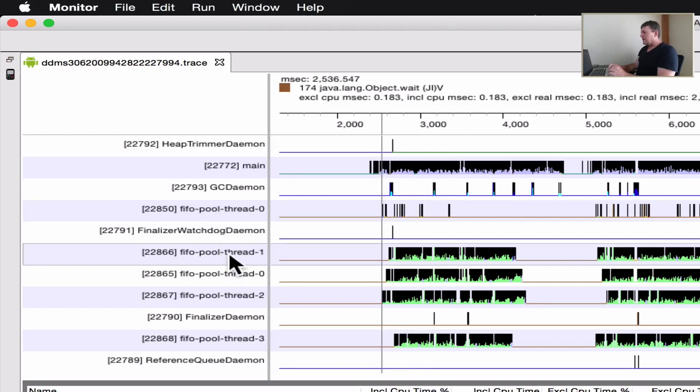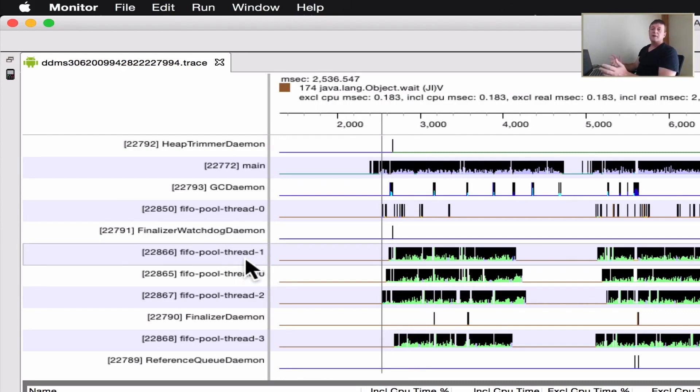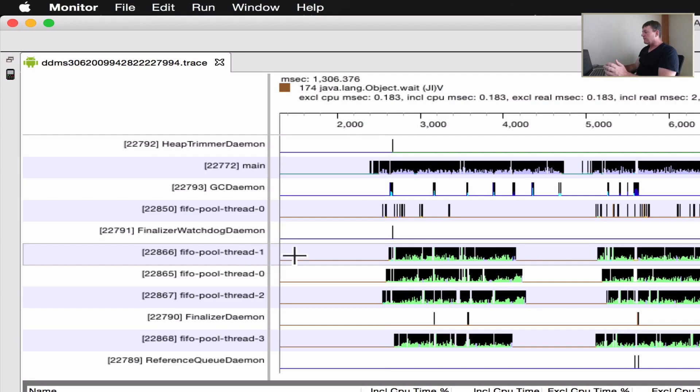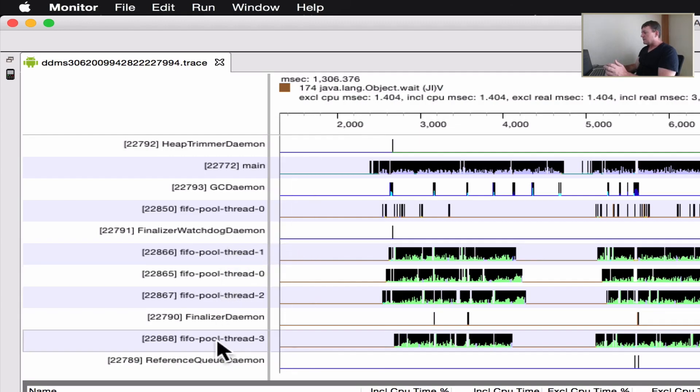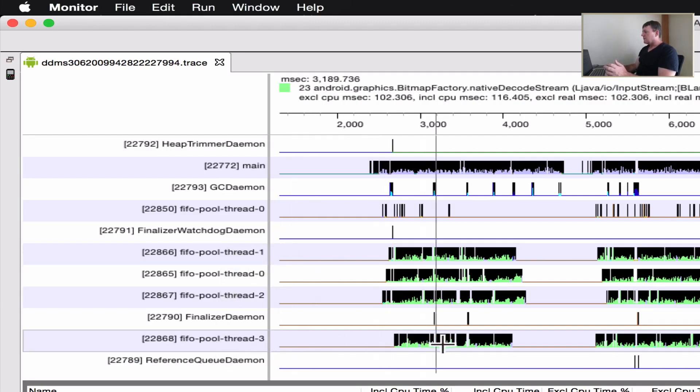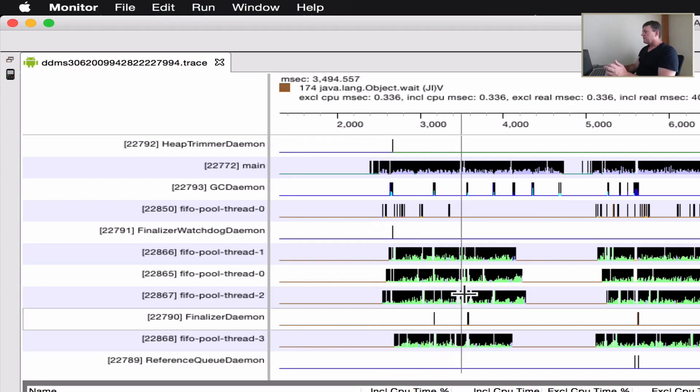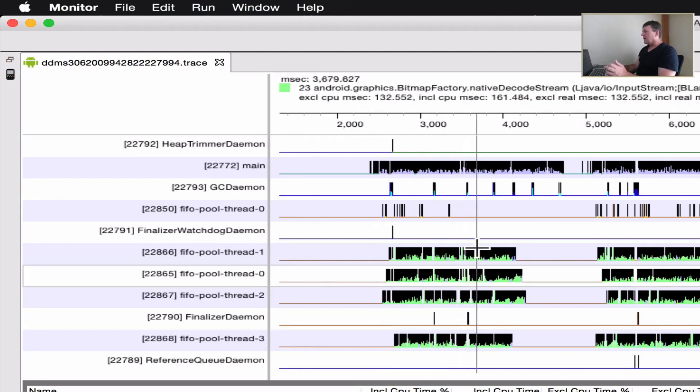What we can see here is we've got a number of FIFO pool threads running in their own pool. We've got 0, 1, 2, 3, so we've got four.